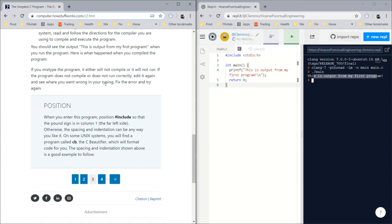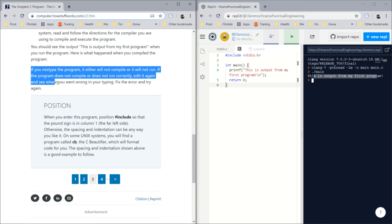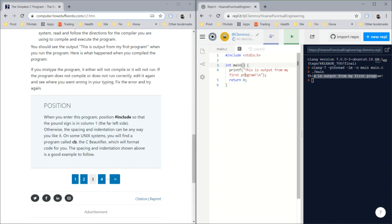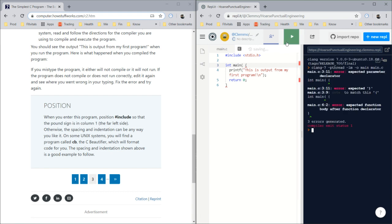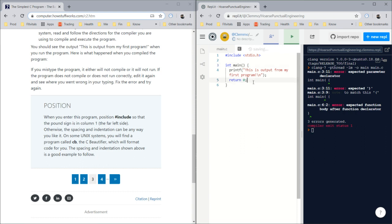Here's what happened when you compiled the program. If you mistyped the program, it'll either not compile or not run. Let's try that. I'll just take a bracket off and run it. We get errors: 'expected function body after function declarator.' The declarator sounds like a scary guy.